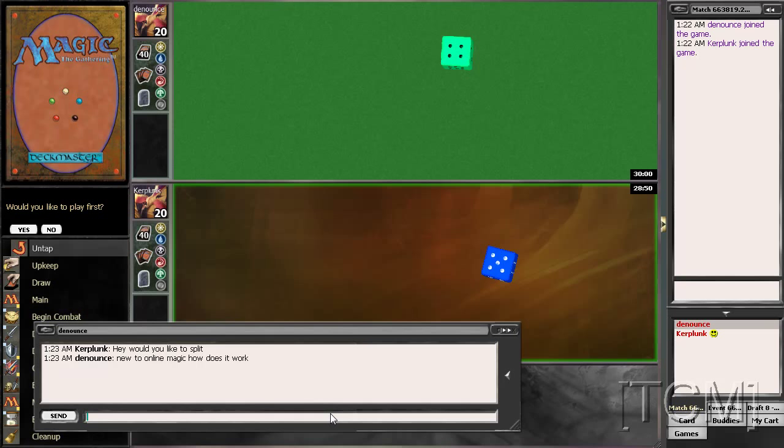One person gives the other person packs, and then the person who received the packs, you trade to boost your packs and then he concedes the match.